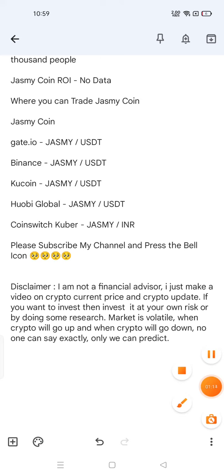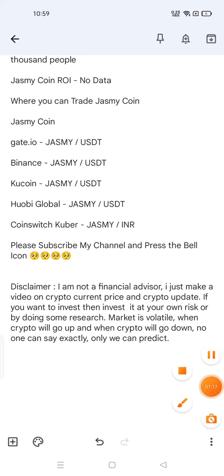When crypto will go up and when it will go down, no one can say exactly. Please subscribe to my channel.